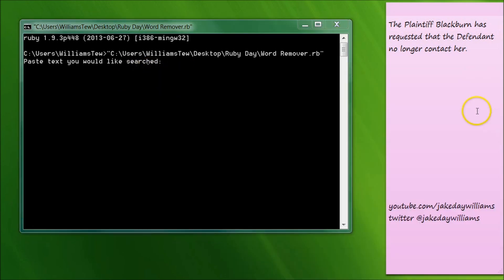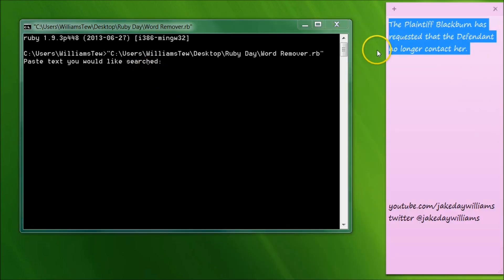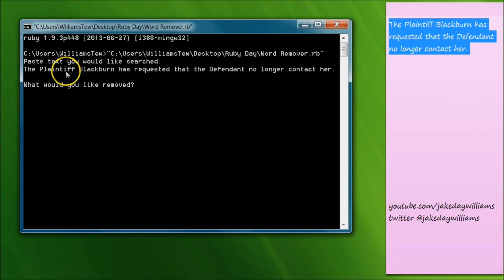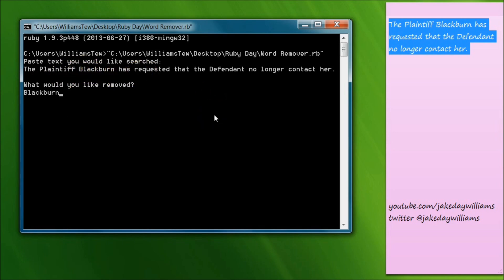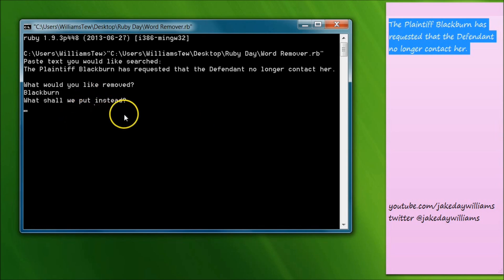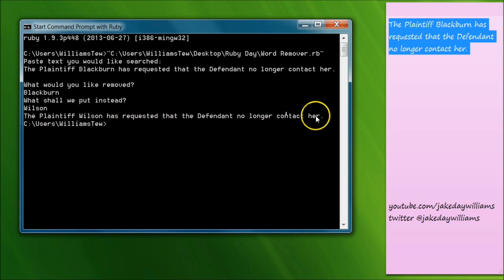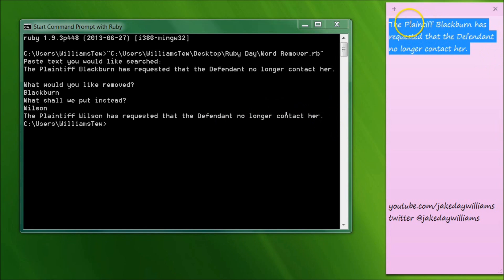So it says 'paste text that you would like searched.' I'm going to copy this in and paste it there. Then I'll hit enter and it says 'what would you like removed?' We're going to remove Blackburn. We'll type that in, hit enter, and then it says 'what shall we put instead?' We're going to change that to Wilson, and then hit enter. Now it says 'the plaintiff Wilson has requested that the defendant no longer contact her.' Over here it used to say 'the plaintiff Blackburn.'